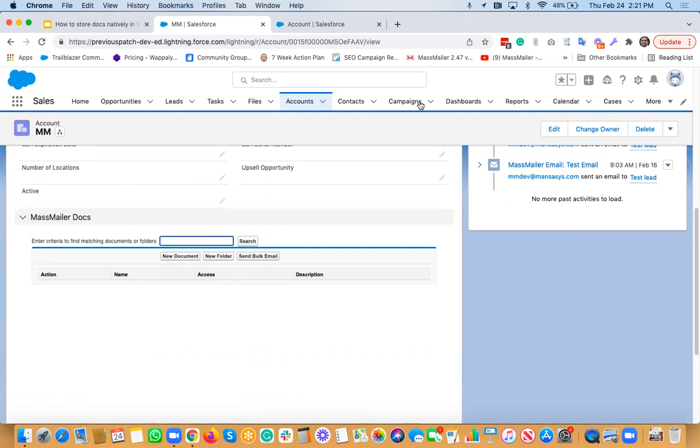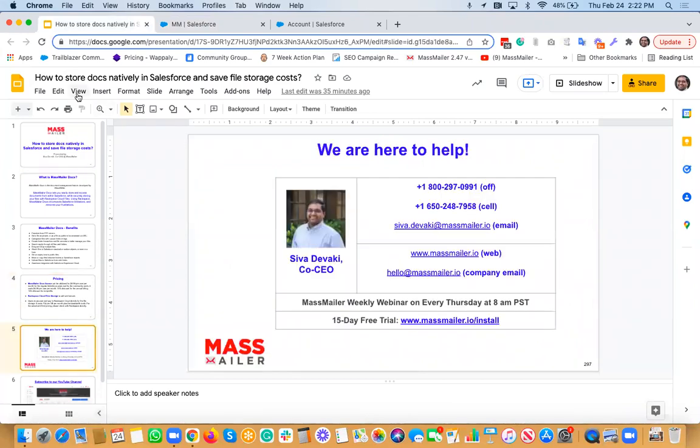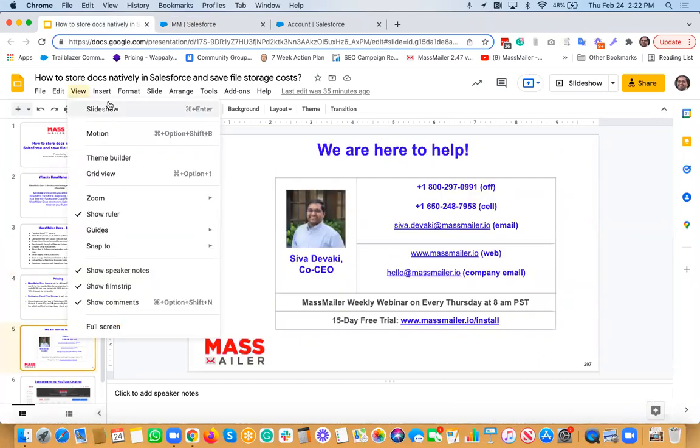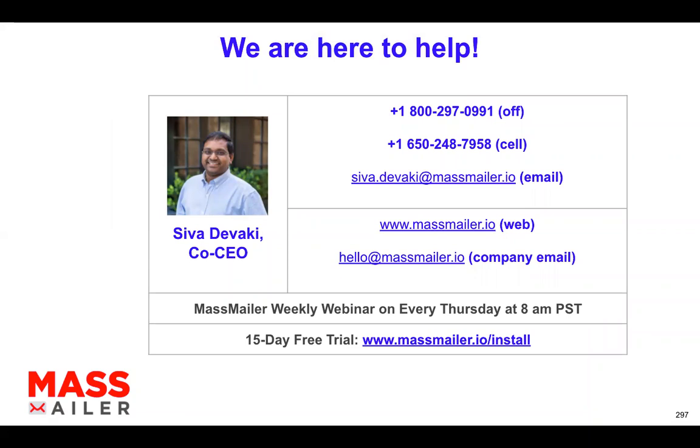Once again, I hope this is very helpful. And if you have any questions, feel free to ask me. All right, so no questions there. So if you would like to talk to us about the solution, please feel free to reach us out at this particular email address or phone number. You can also submit a request on our website. Or you can send an email to our company email address. Once again, there's a weekly webinar that runs every Thursday at 8 a.m. Pacific.